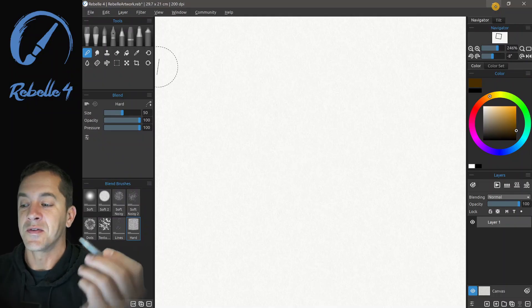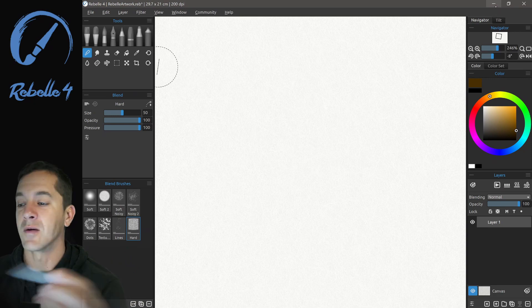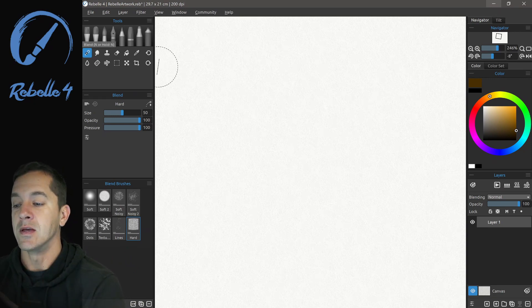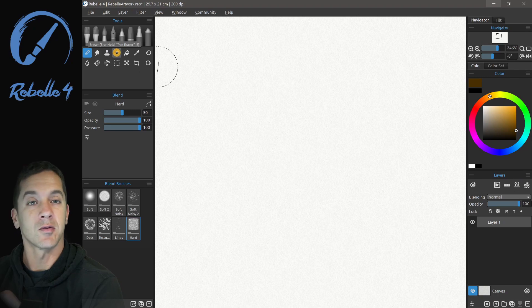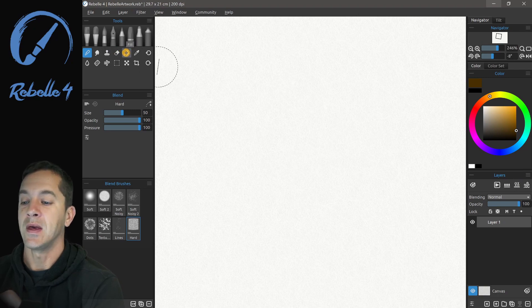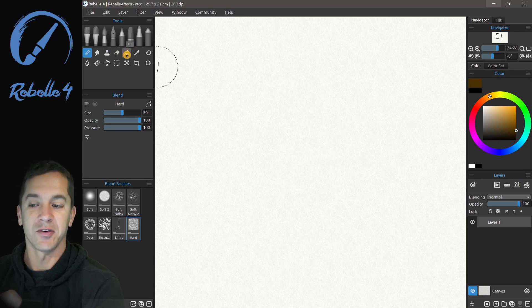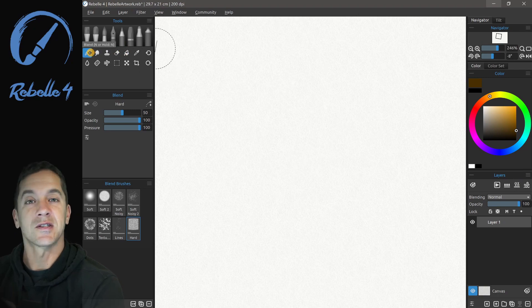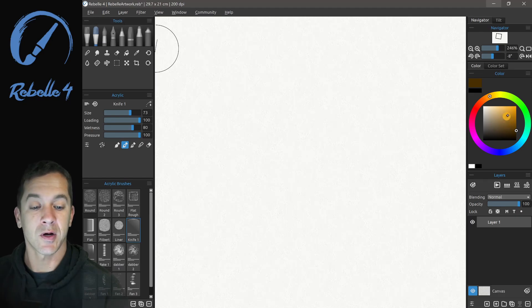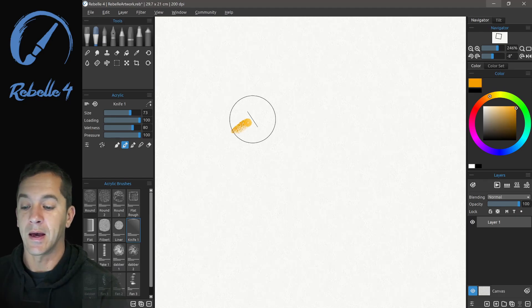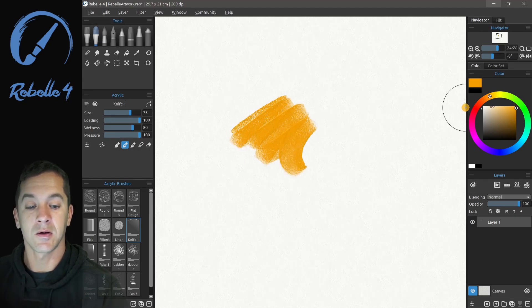Hi, this is Justice. In this video we're going to be talking about the blend tool, the smudge tool, the clone tool, the eraser tool, and lastly the fill tool. Let's start with the blend tool — we're going to use the acrylic brush and add a little bit of color on the screen.